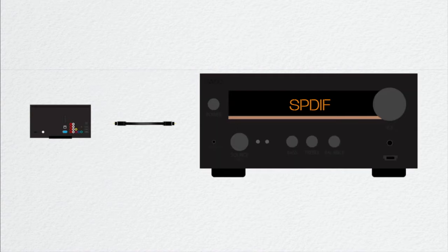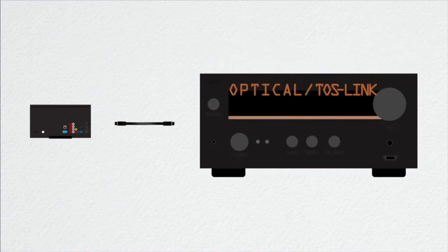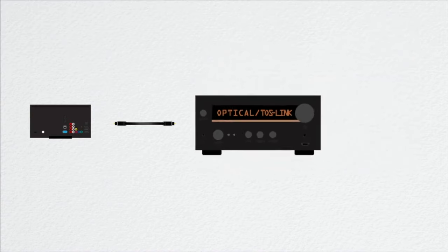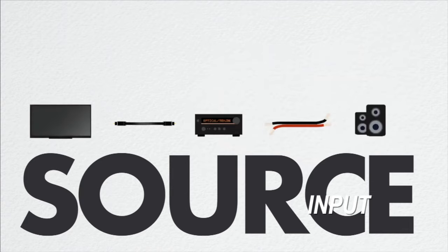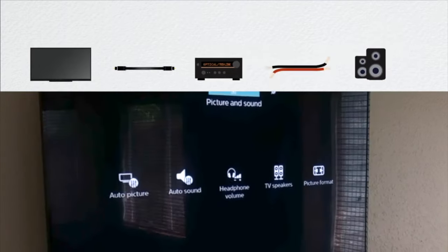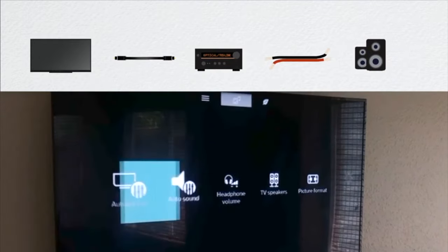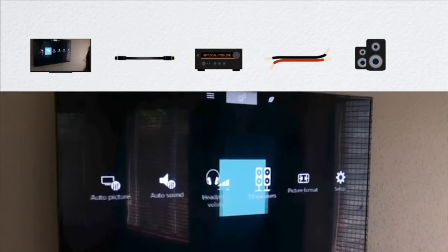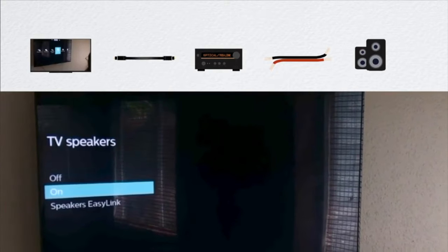Then on your stereo, select SPDIF or one of these two as your source. If you don't hear anything straight away, go to your TV's audio settings as well to select external speakers.